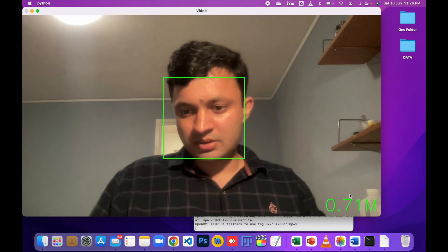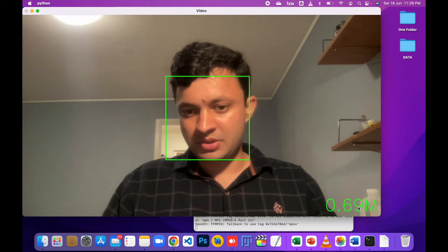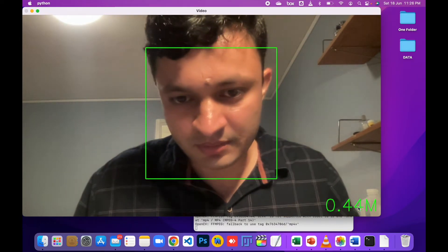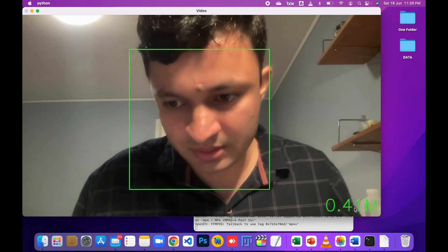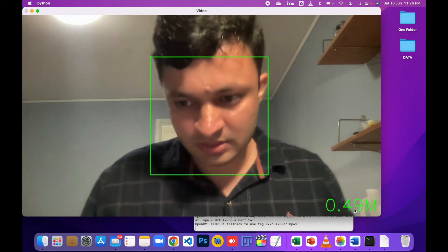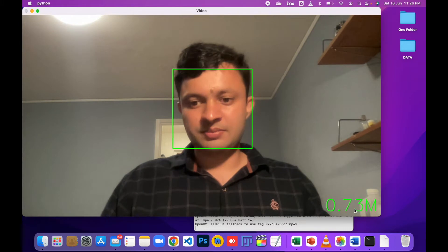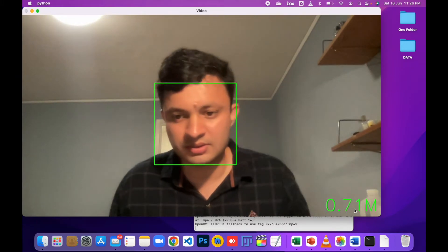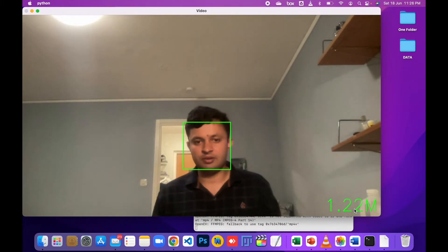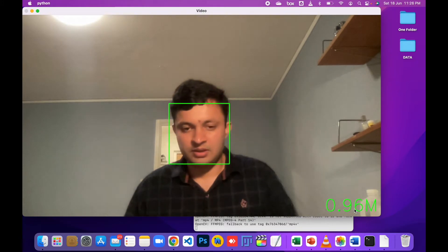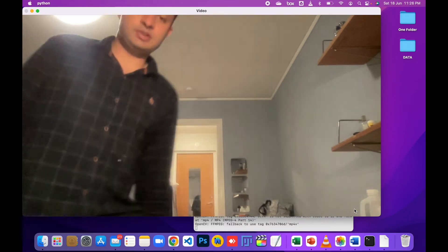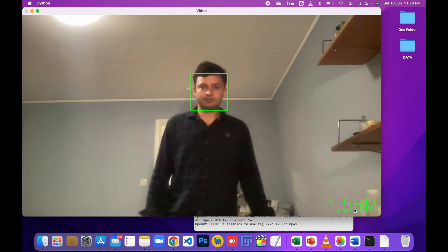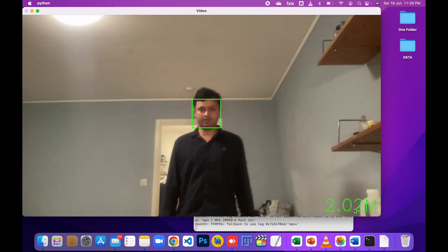Here you can see the measurement showing distance. When I come closer, the distance is minimal. When I go far away, the distance is much more. When I stand up, the distance increases.